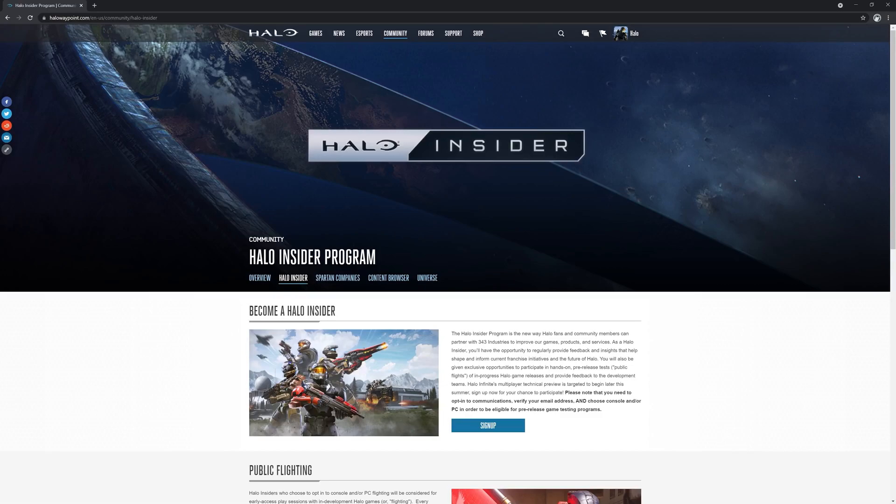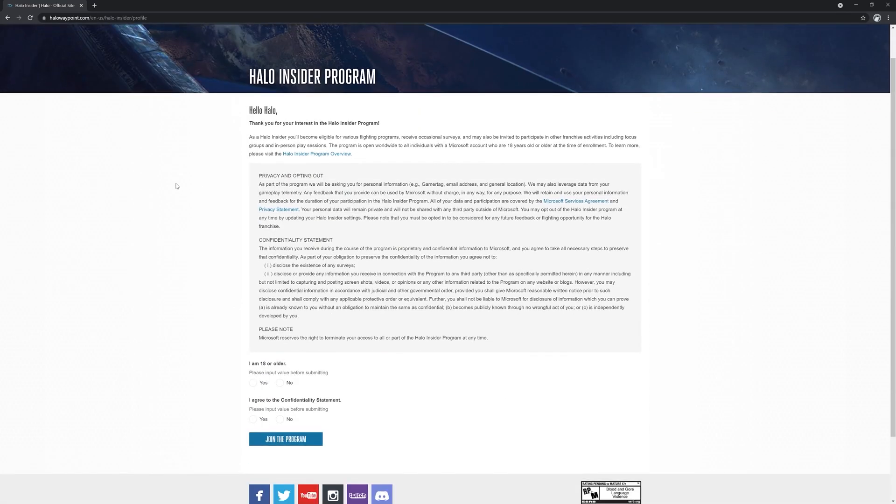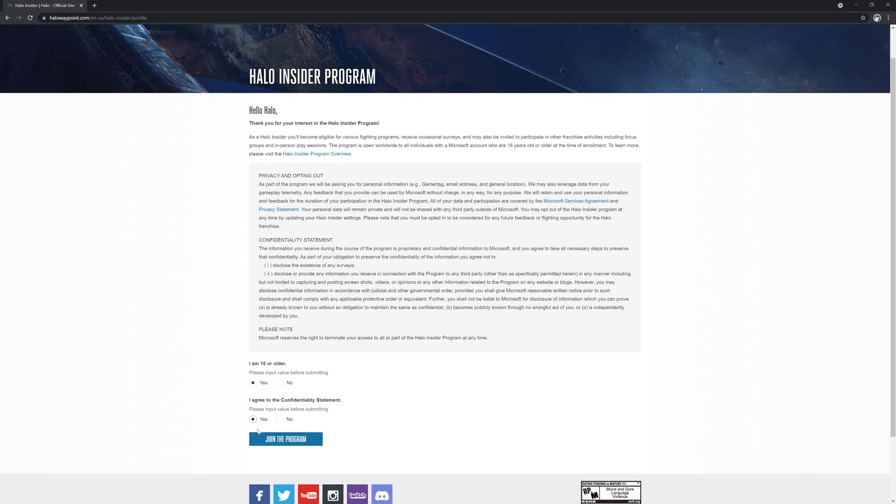This may seem obvious, but we've had many people miss out on flights because they've registered on a different gamertag than the intended or remembered. Once logged into Halo Waypoint, please read and agree to the terms of the Halo Insider program and then click on the sign up button to start your registration.